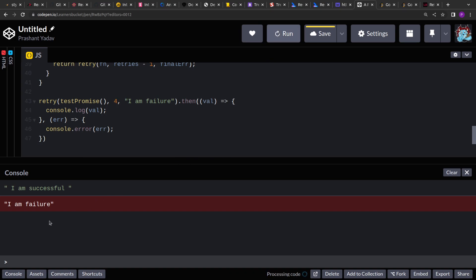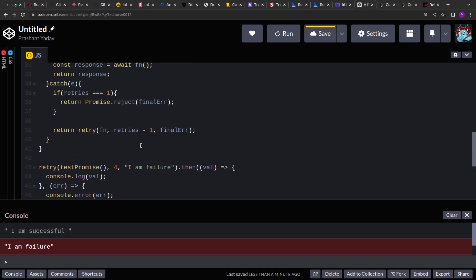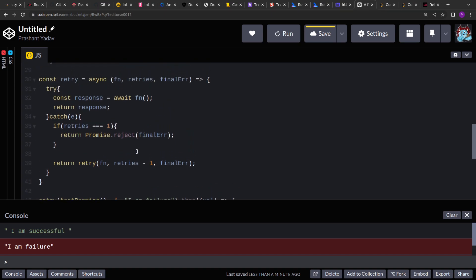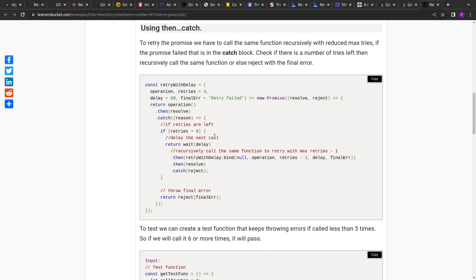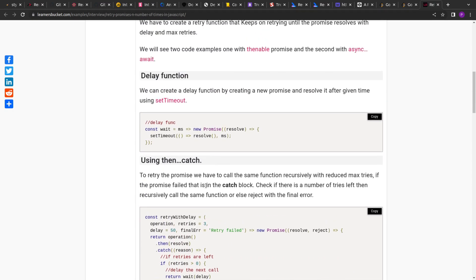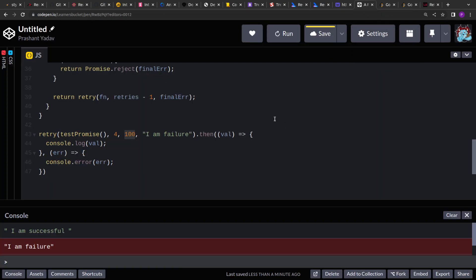There's also a follow-up for this question where you're asked to perform retries at an interval — the retry function would accept a delay parameter, such as 100 milliseconds, and perform each retry after that delay. I'm leaving that as an exercise, but you can follow my article where I show how to implement the same functionality with a delay. Thank you for your time.